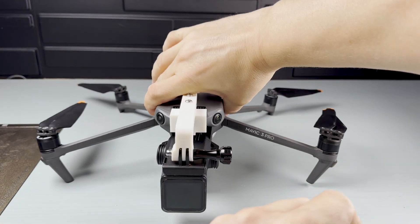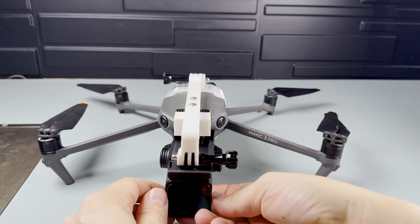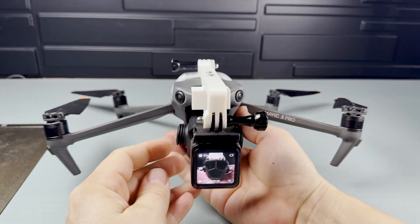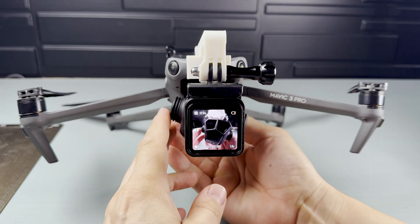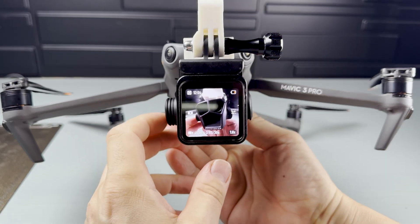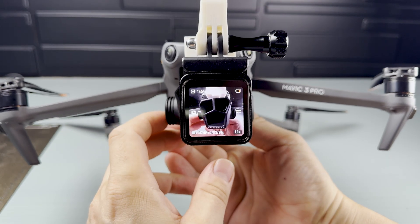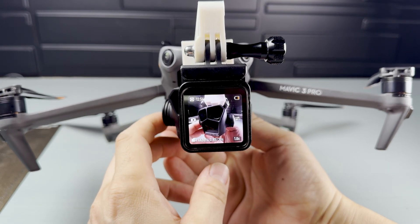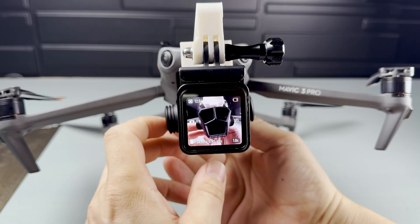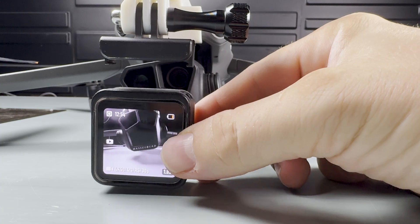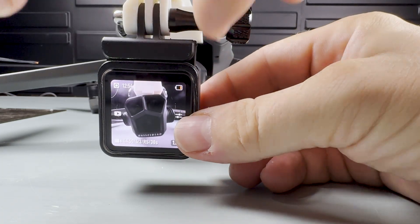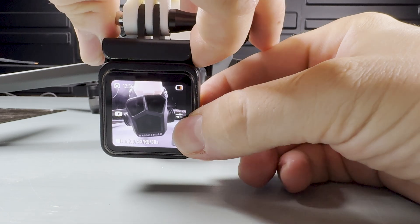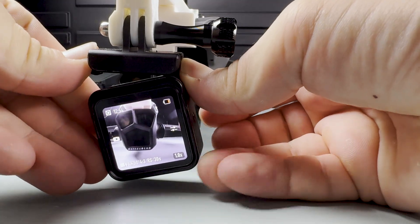With everything assembled, I turned on the camera and there it was. The first selfie shot. It looked awesome. I used the standard magnetic DJI action mount to secure the camera itself.